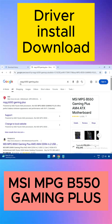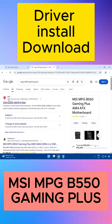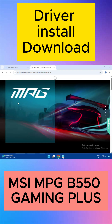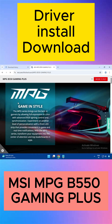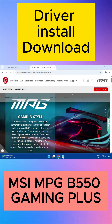Open any browser, type the model number of your motherboard, and you can see the first result is msi.com, the official website. Just click on it, then click on Support.